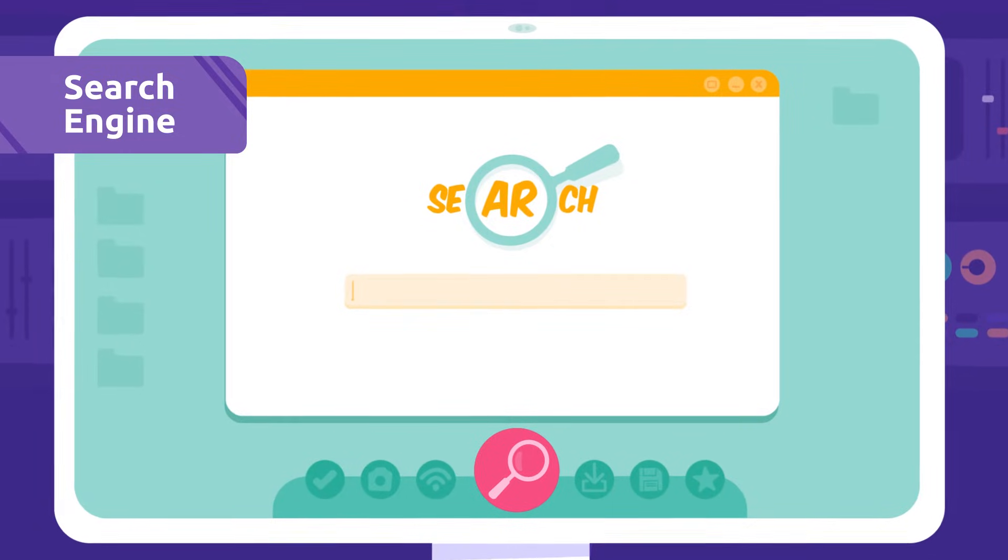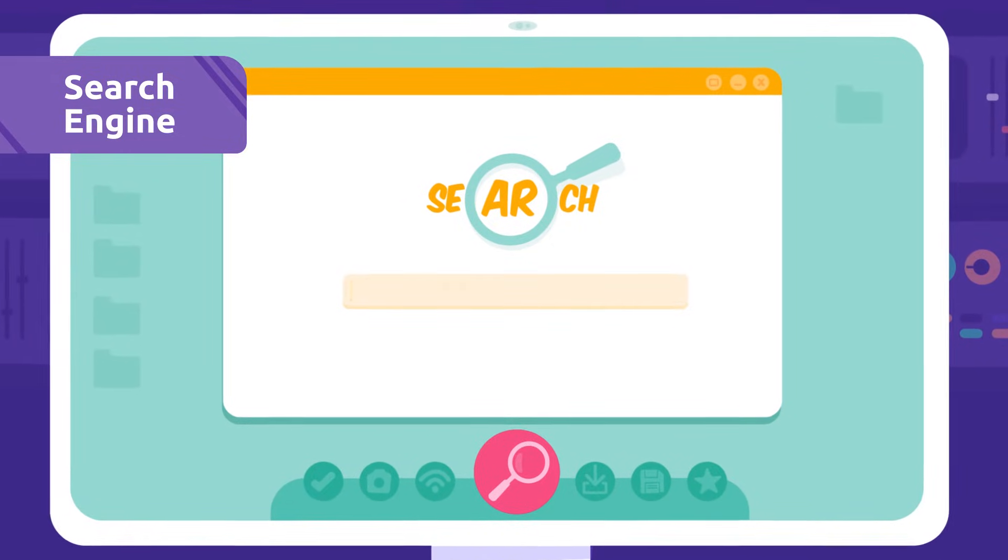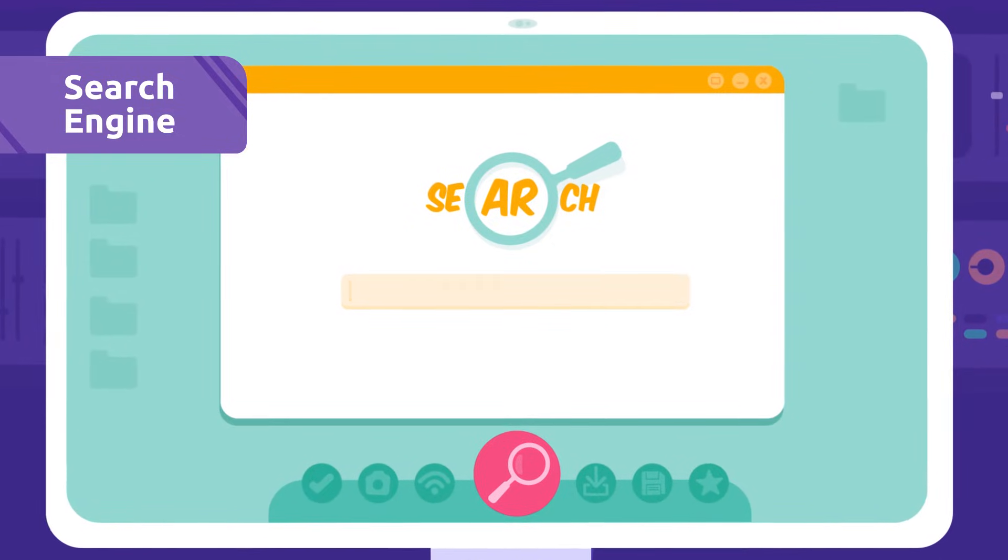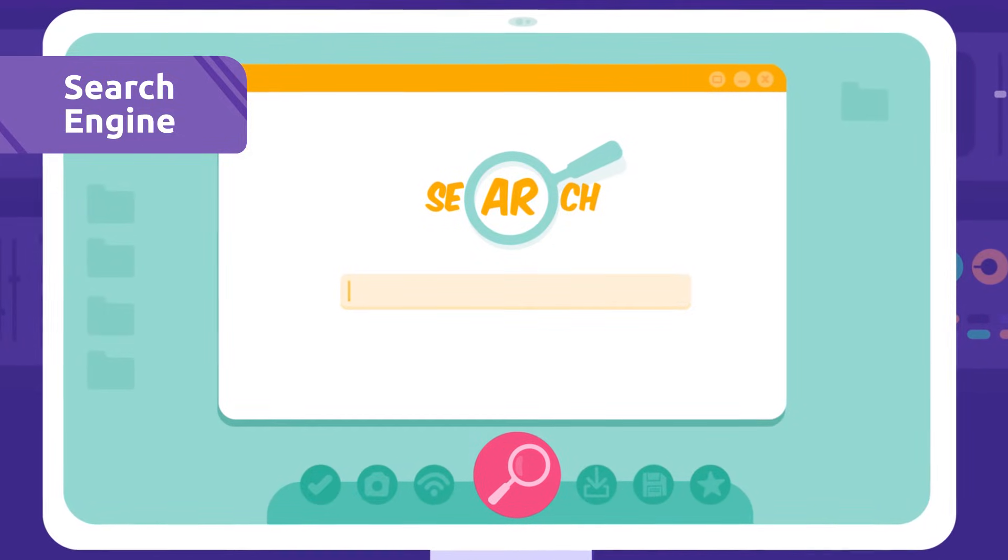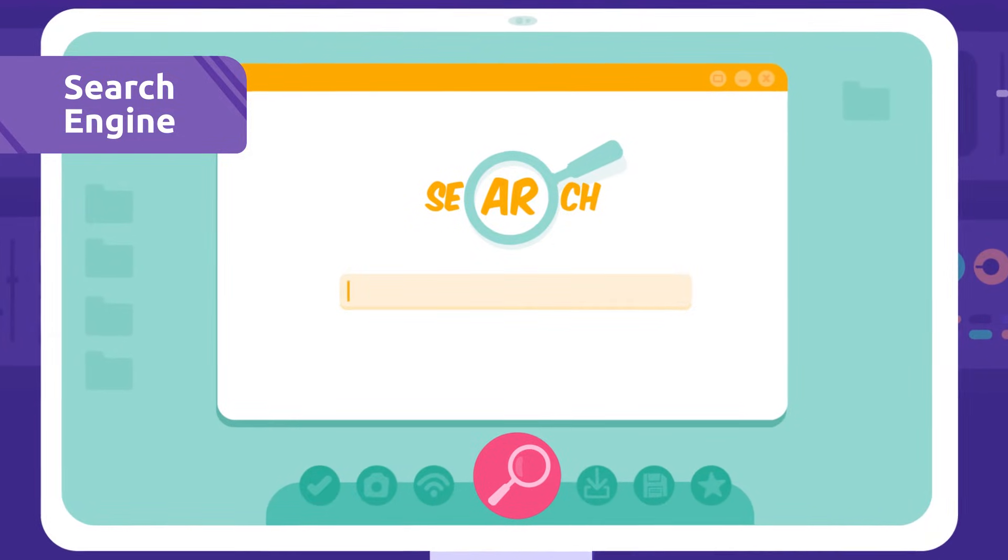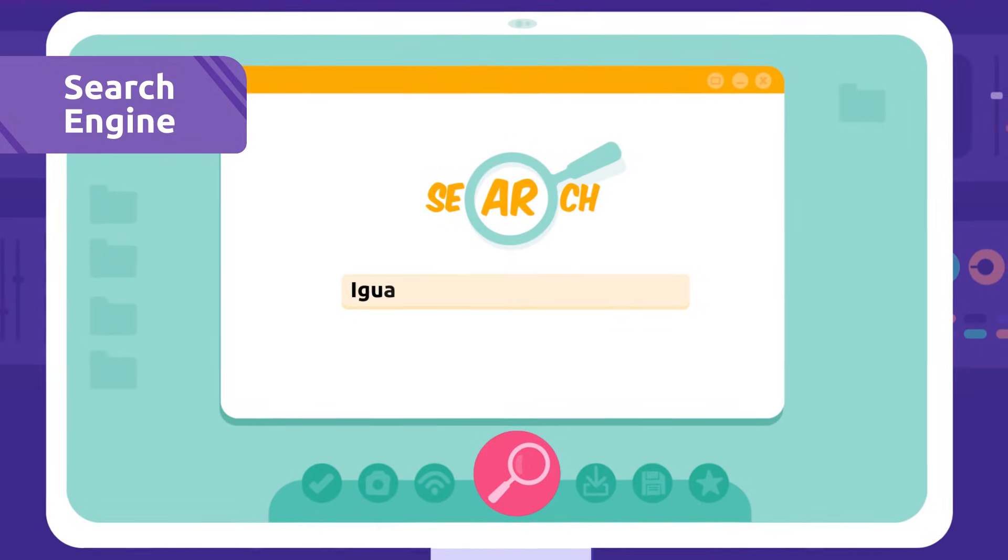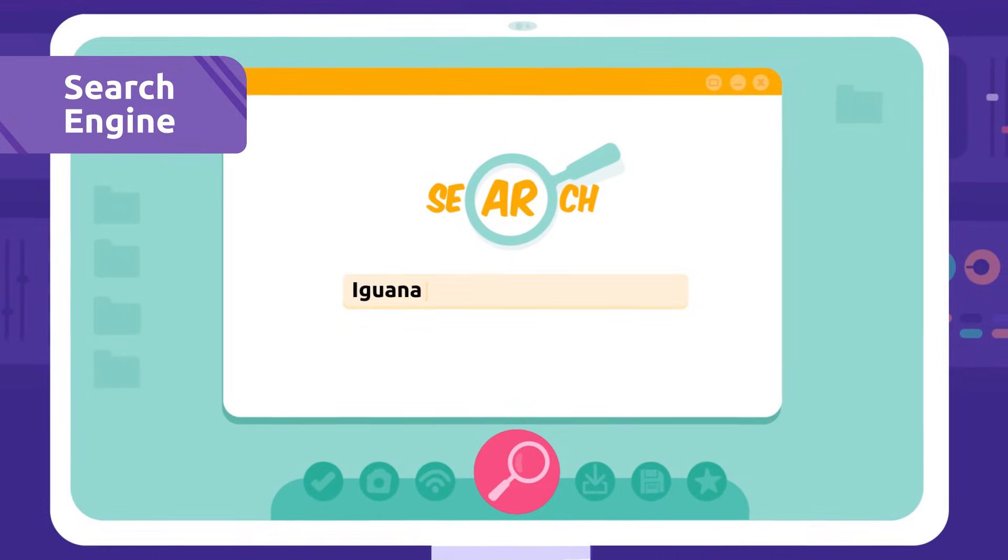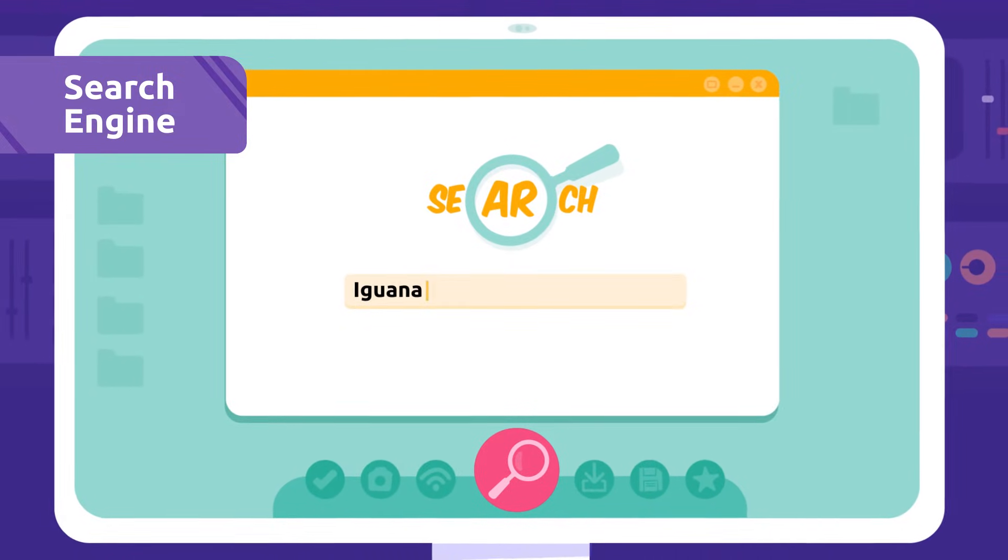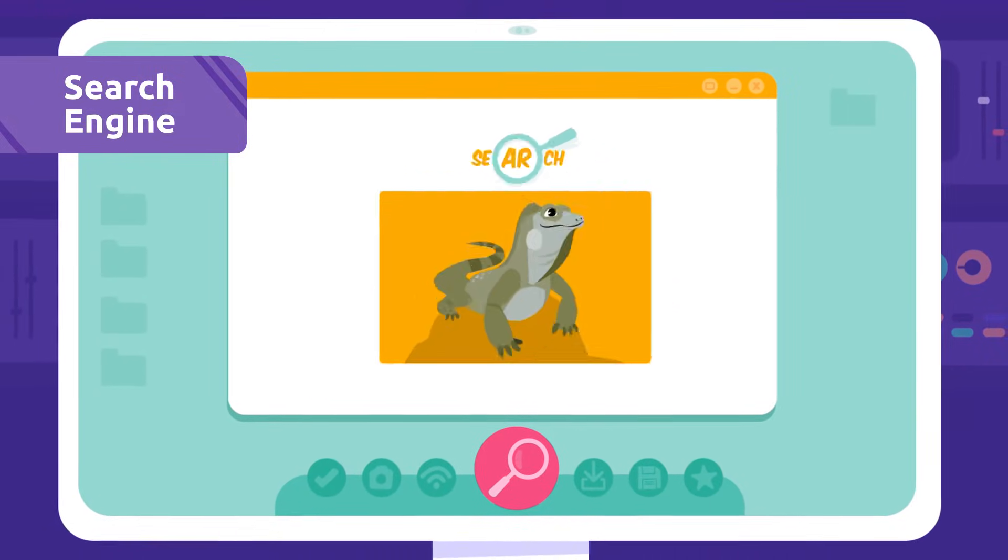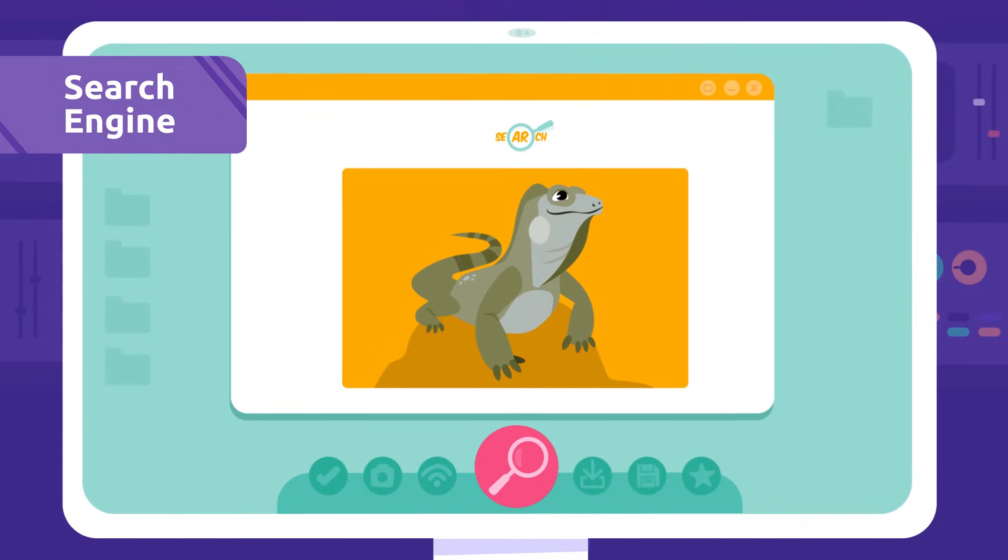Search engine: A search engine is a web page we use to search information about something and then access all the information there is about it. I need to look up some information about iguanas.